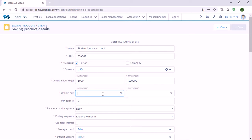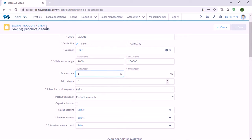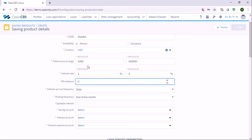Here in interest rate we need to set minimum and maximum values. Let's say the interest rate for this saving product will be between one percent and three percent depending on the amount, and the minimum balance the customer should have is one thousand.